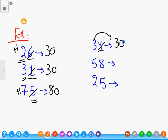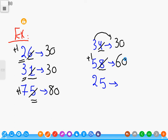Fifty-eight. Eight is in the ones place and eight is more than five, so we add one to the tens place: five plus one equals six. Cancel the eight and put zero.